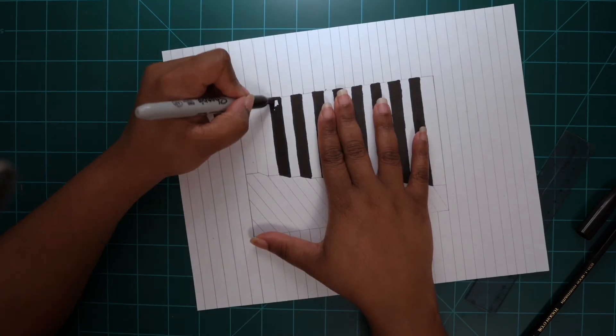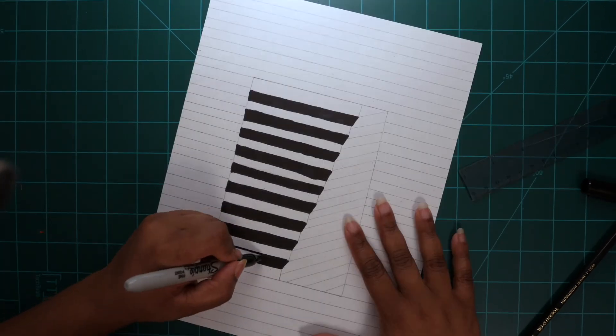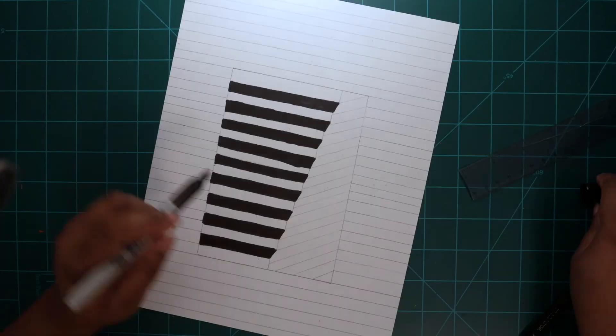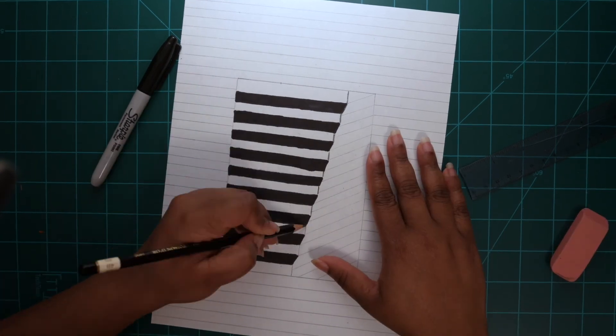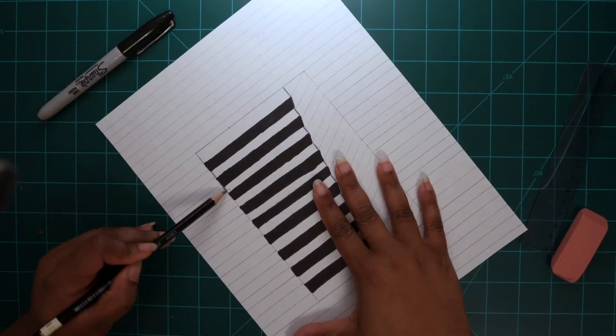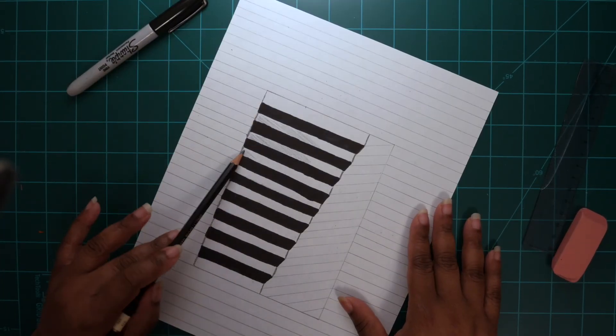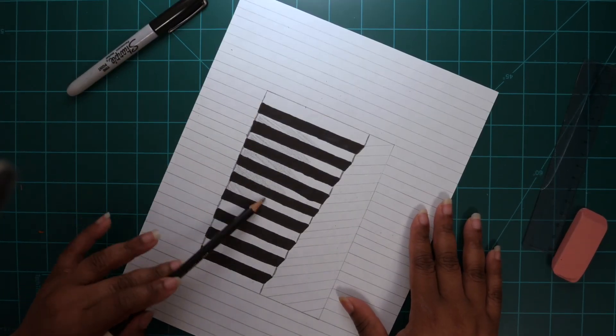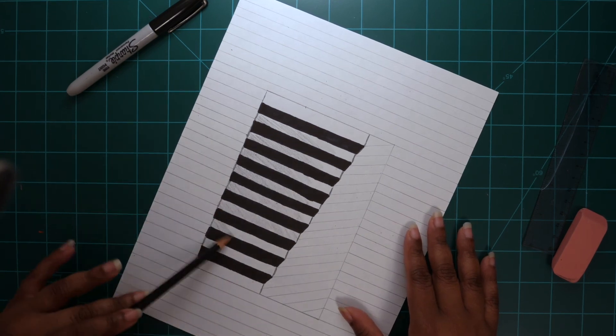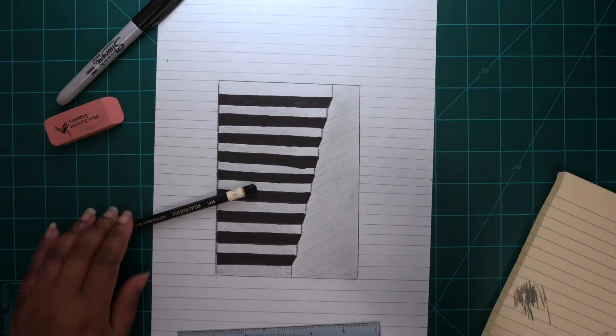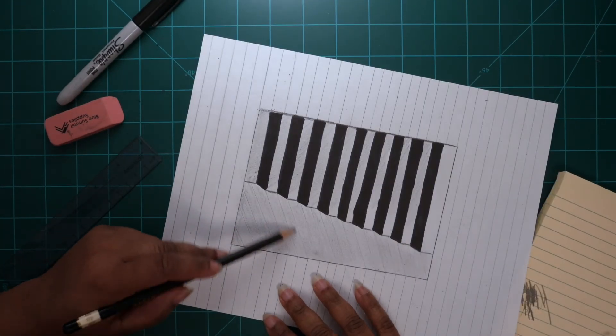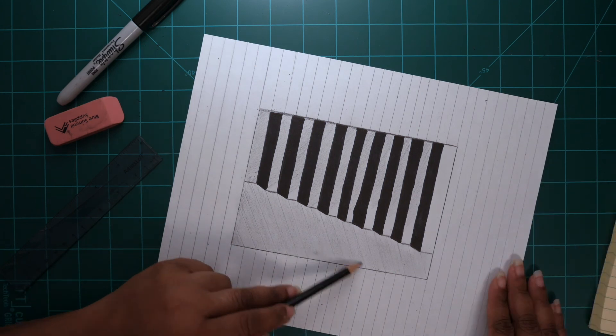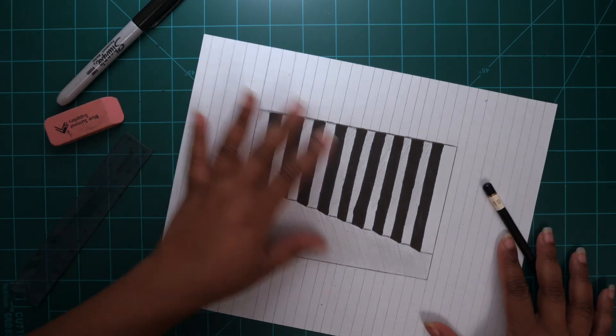Your light source is now at the top of the page looking down into the stairway. Your final details will be to use your pencil to outline the top of the box and the corners of the stairs.